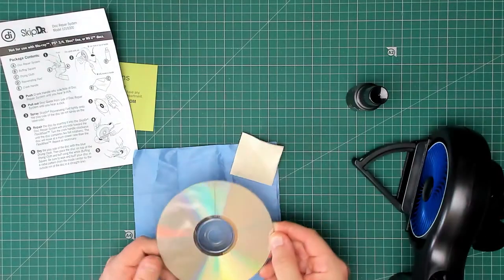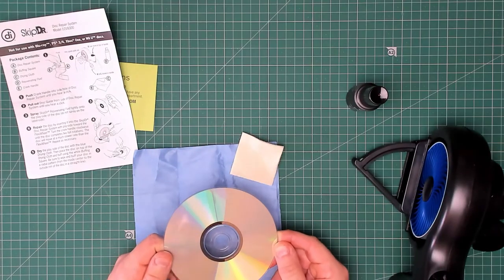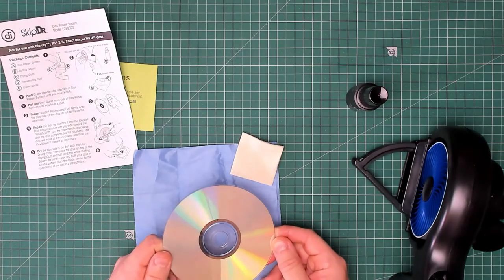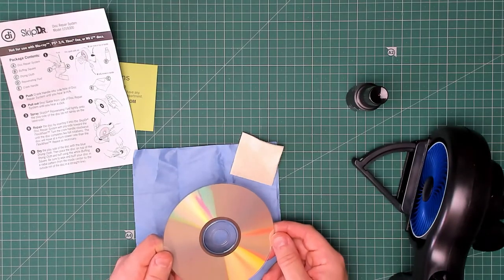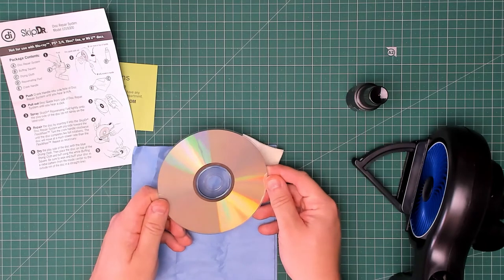All it's done is put more scratches on the disc that cover up all the other scratches. What a load of rubbish.